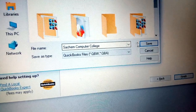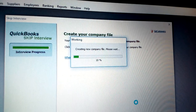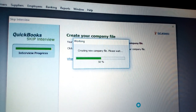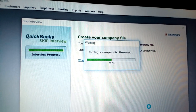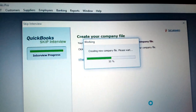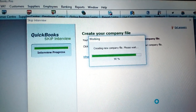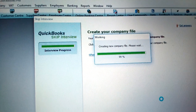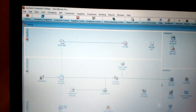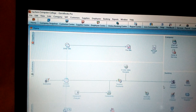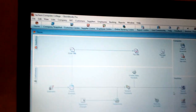I save the file with the name 'Search Em Computer College' and click Save. You can see it is now working — just wait until the progress bar reaches 100%. It goes through 90% and then finishes, opening the company. That's how simple it is to create a company using QuickBooks.